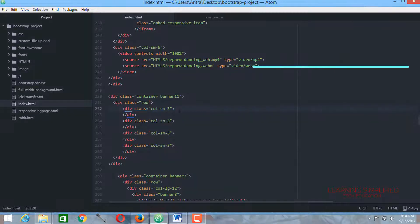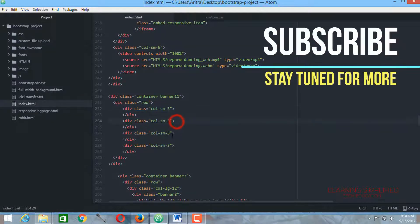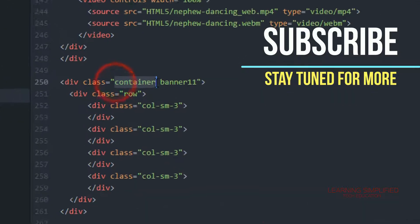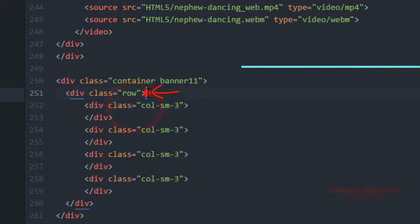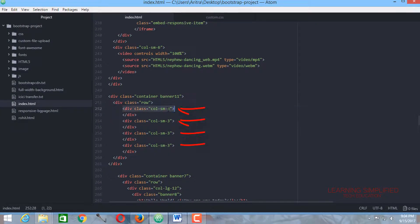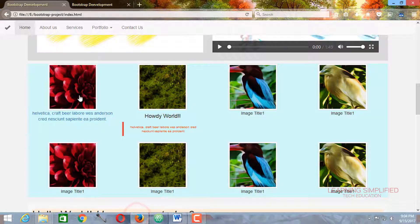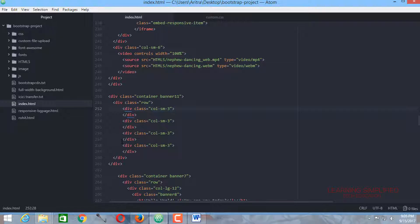If we get back into our project we can see that another container class has been created for this purpose. Here we have used a row, and inside this row we have used three grids for each thumbnail. That means all these thumbnails will be consuming three grid columns each. Now let's bring in some images.